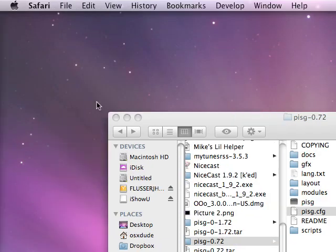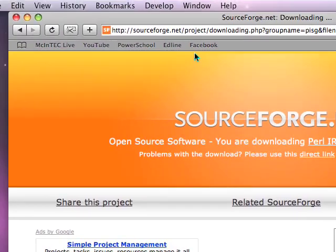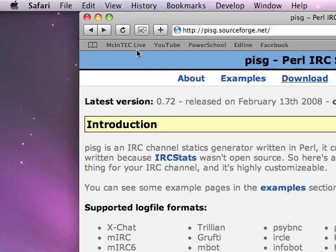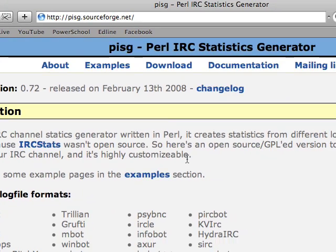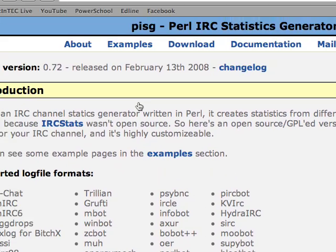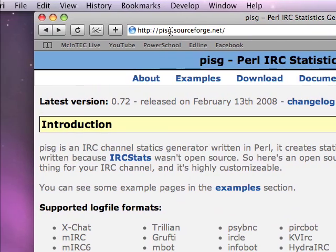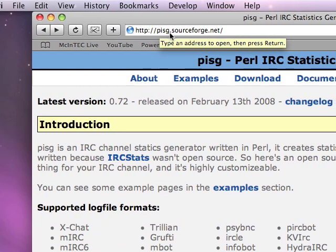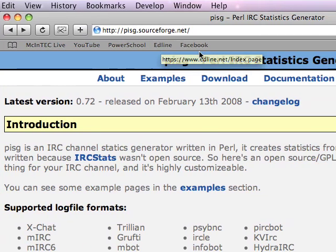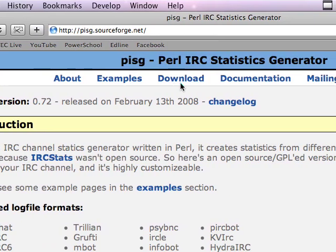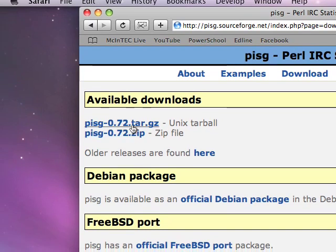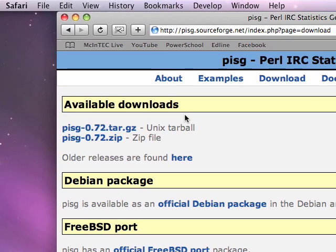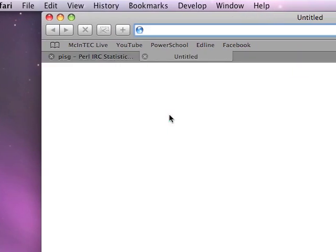This is a tutorial on how to basically install PISG. As you can see here, the PISG website is PISG.SourceForge.net. You just click on the download link and click the file of your choice.